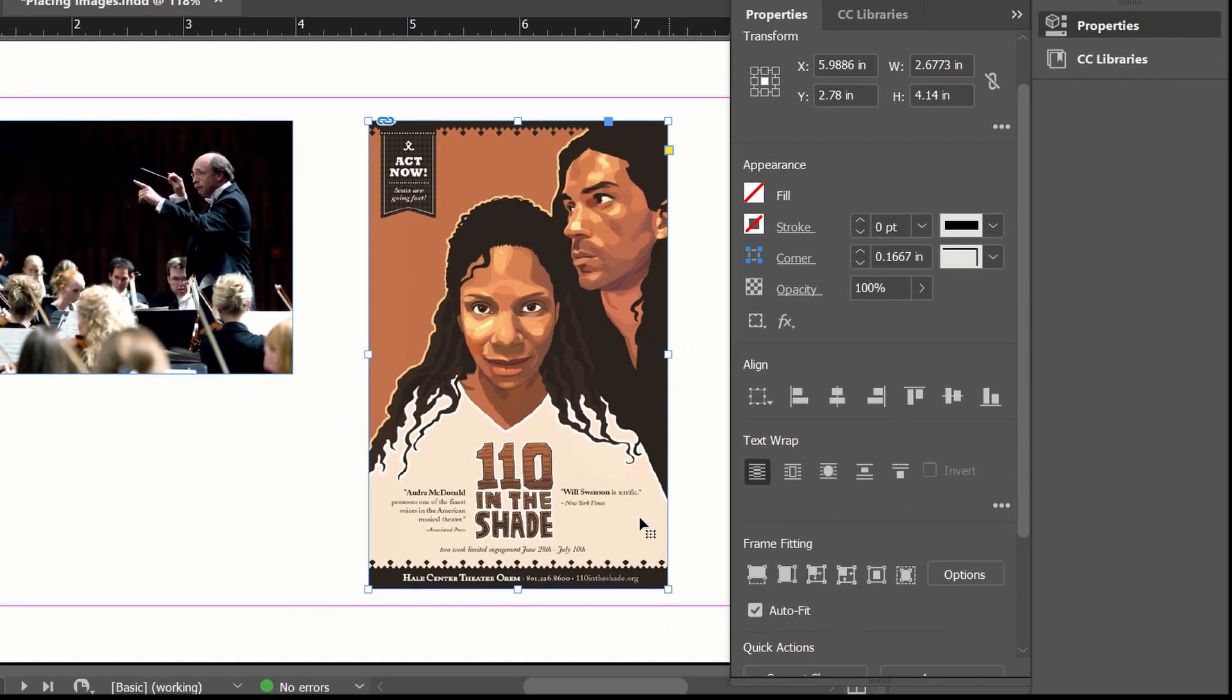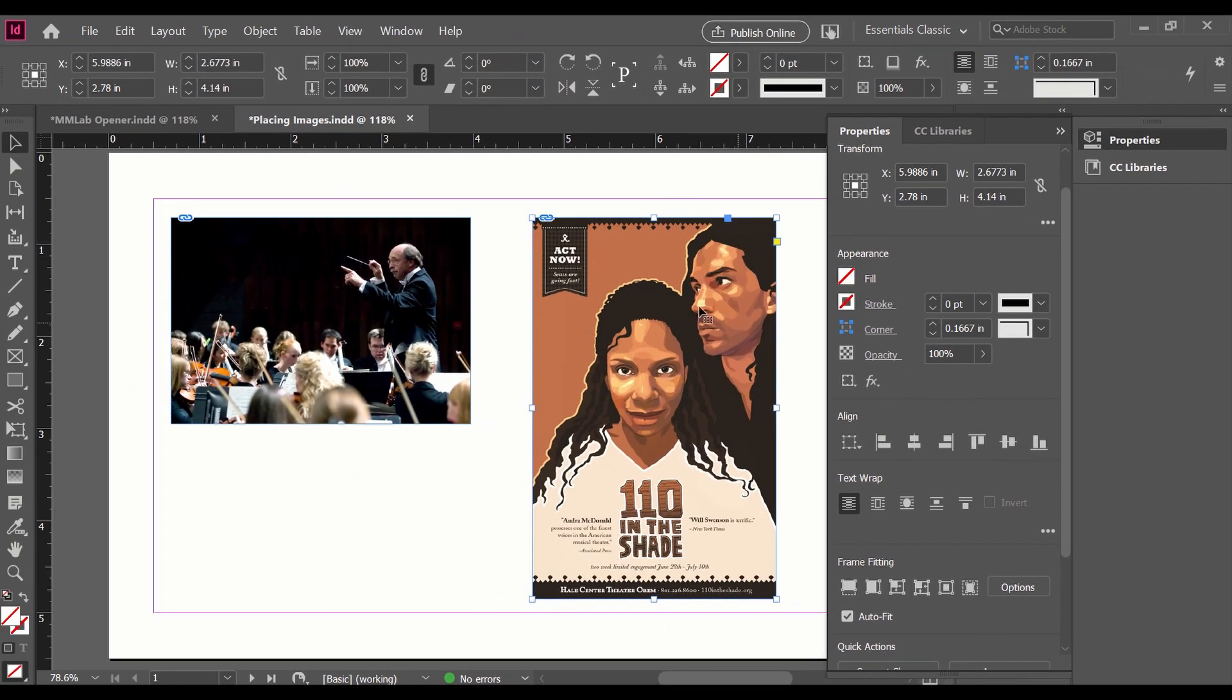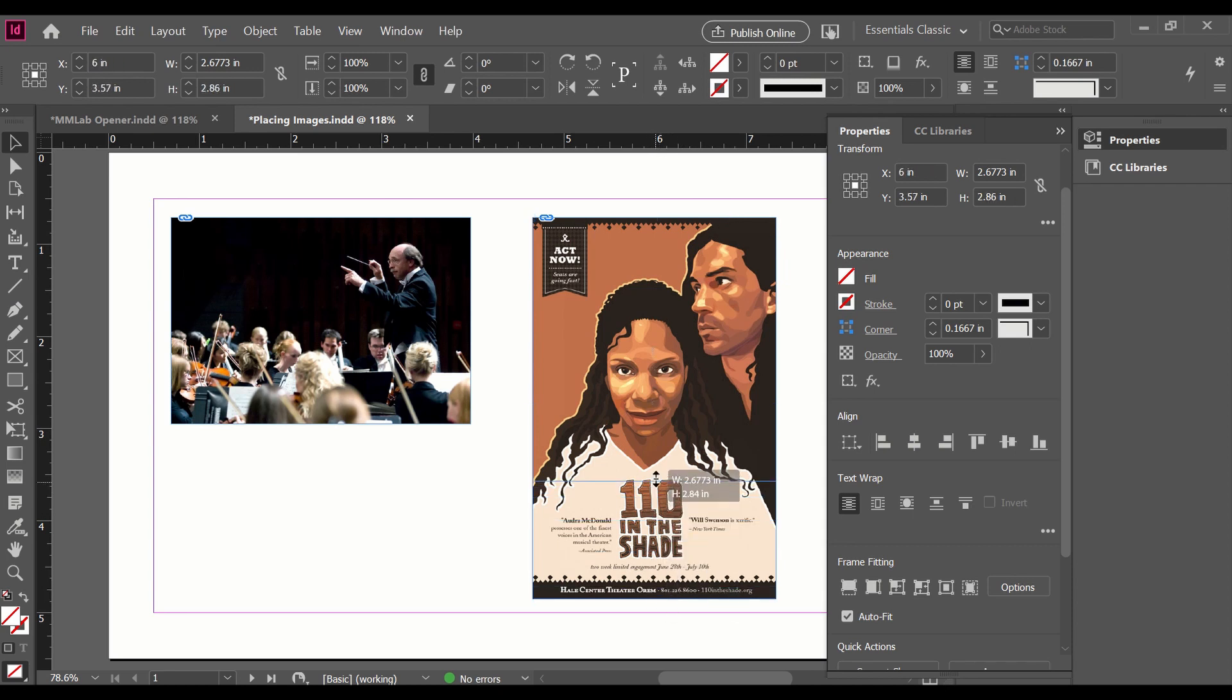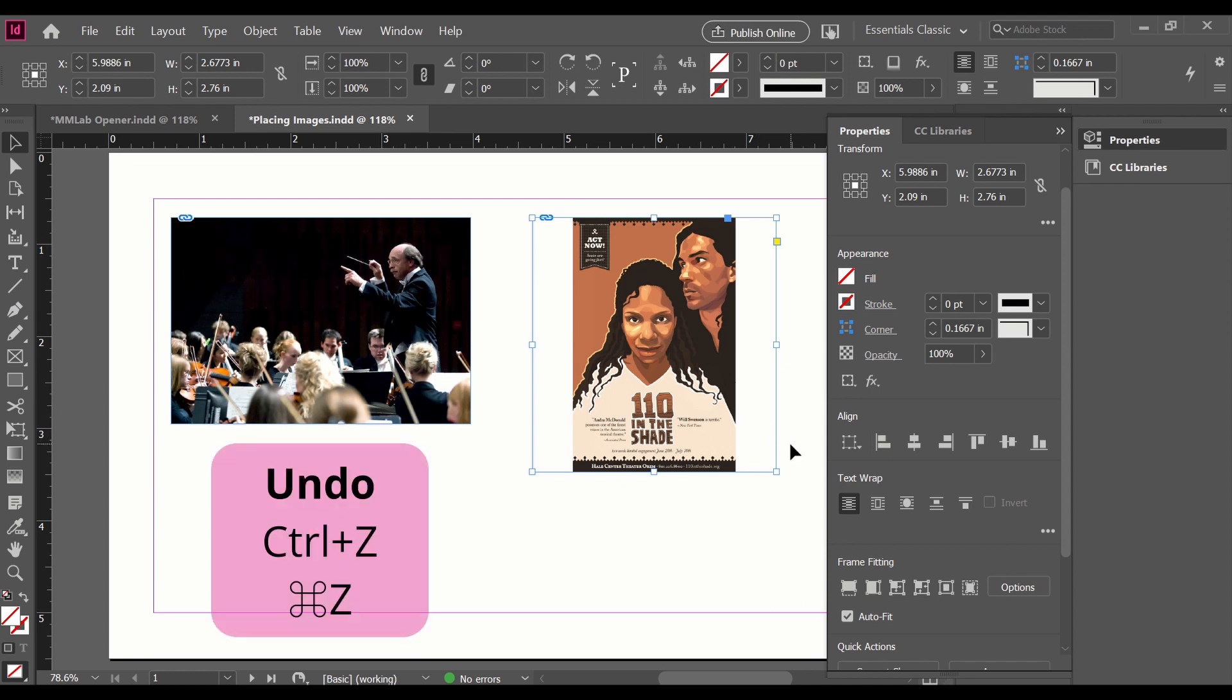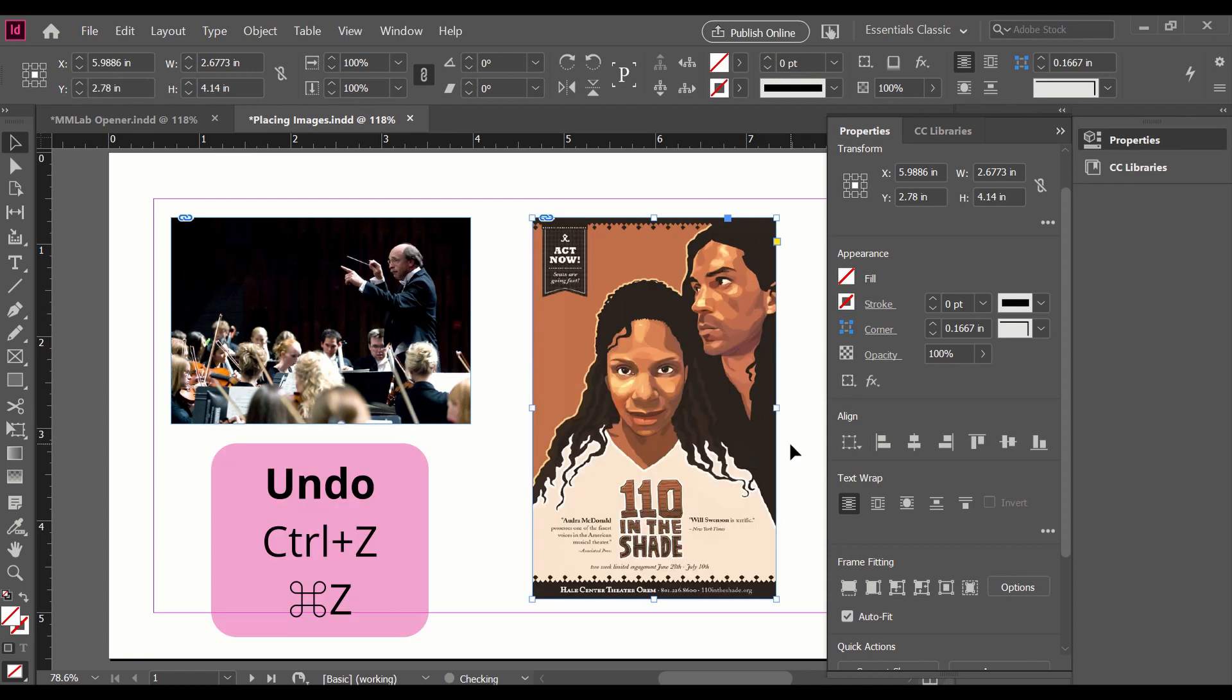Now if I wanted to say just have the faces and cut out the text, if I adjust the frame upwards, it's going to change the size of everything. It didn't crop it. So I'm going to undo using Ctrl+Z.